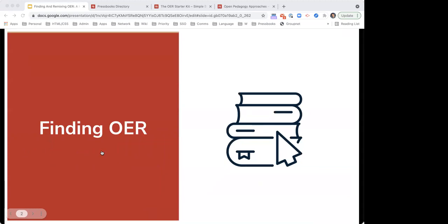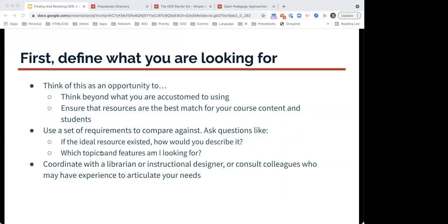First is about finding OER. When you're getting started with looking for a text to remix, where can you start? The first thing to do is to define what you're looking for. This is a really perfect opportunity to think beyond what you're accustomed to using, and ensure that the resource you're looking for is the best match for your course content and for your students. When you're also searching, you can narrow down your results and make your search more efficient by using a set of requirements to compare against. It's great to ask questions like: if the ideal resource existed, how would you describe it and what would it look like?